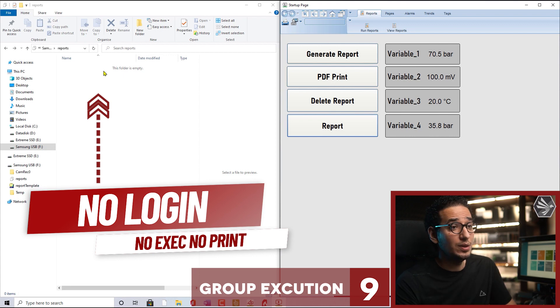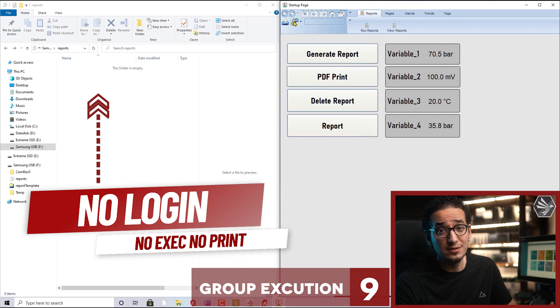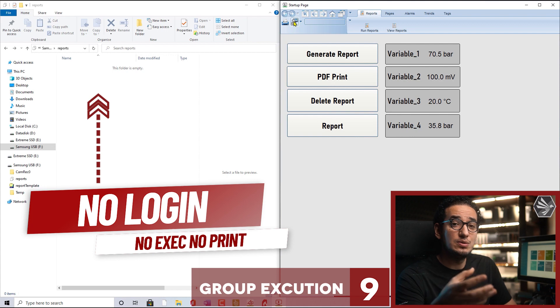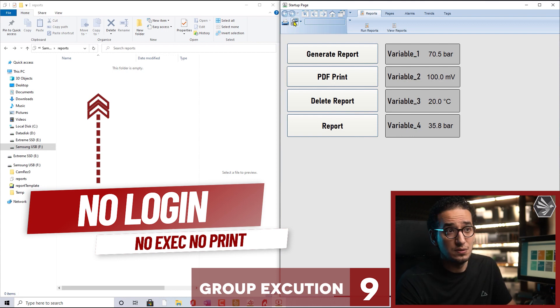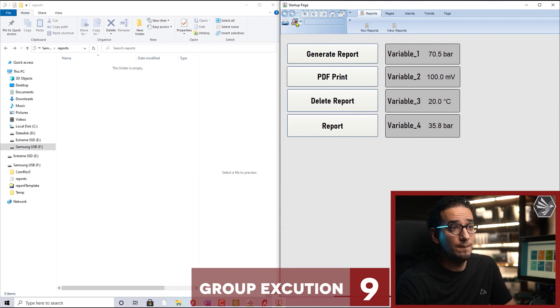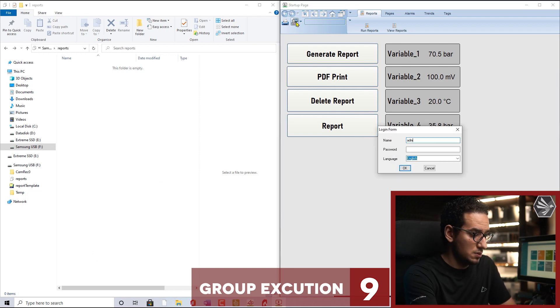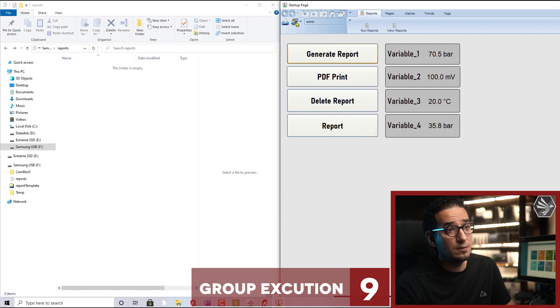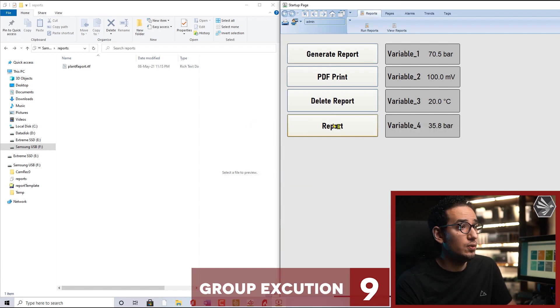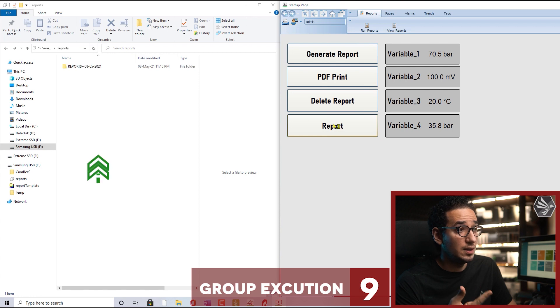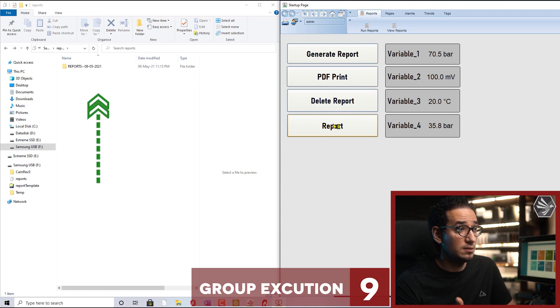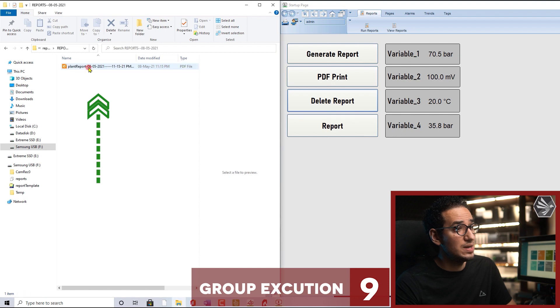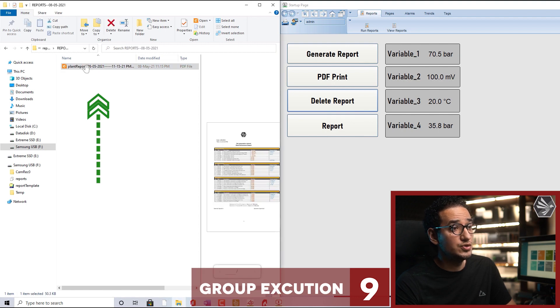Here we've done a mistake - we didn't log in, so the exec function which is responsible for the print didn't execute. We have to make the login and then just click. With one report you see the PDF, the RTF file generation, the print, and the delete. Now we have a very clean report generation.